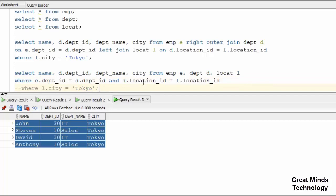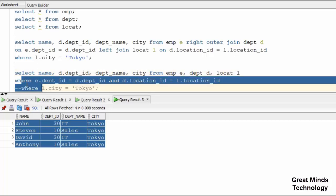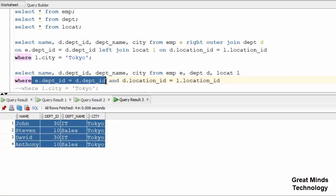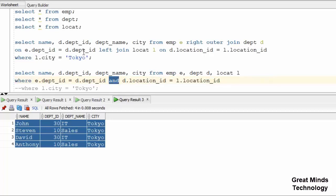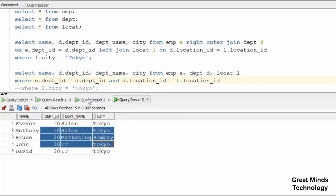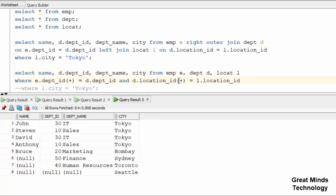Now we can see the same syntax in non-ANSI. I copy the syntax and remove the JOIN keyword and the location table JOIN. This is the non-ANSI syntax. There are three tables in the FROM clause. You can see the WHERE clause with the equijoin conditions.